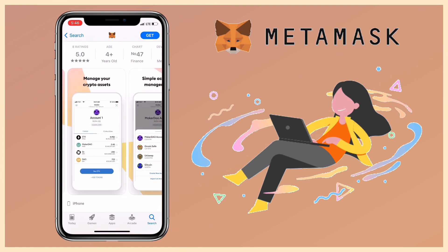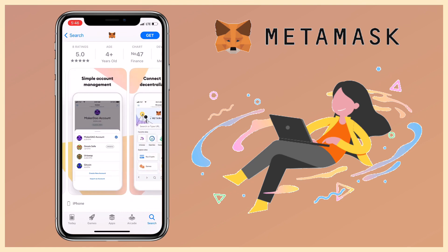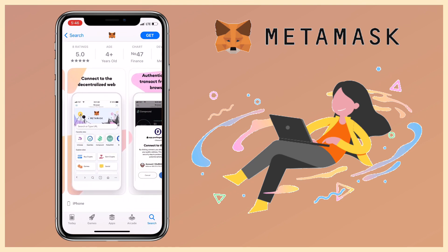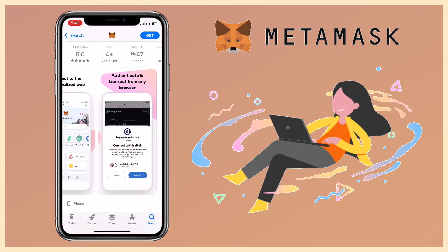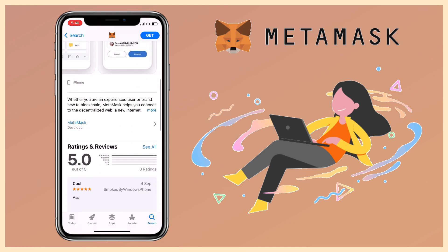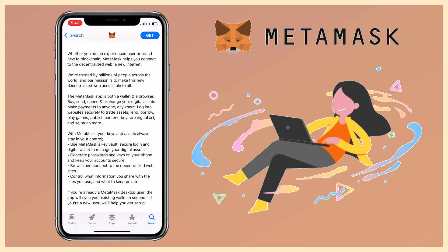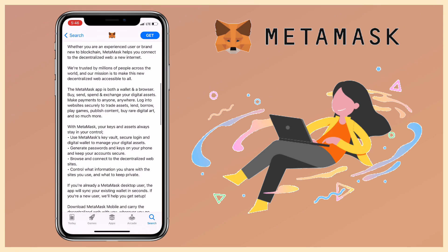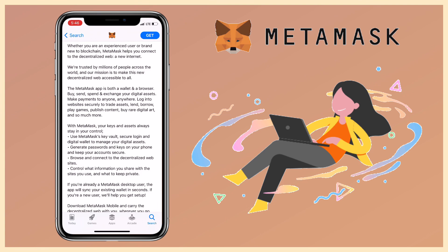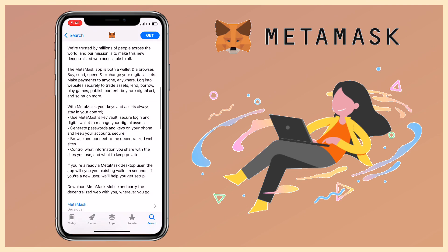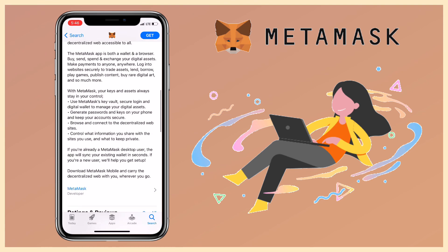The Metamask app is both a wallet and a browser. You can buy, send, spend, and exchange your digital assets. Make your payments to anyone and anywhere. Log into websites securely to trade assets, lend, borrow, play games, publish content, buy rare digital art, and so much more. With Metamask, your keys and assets always stay in your control.